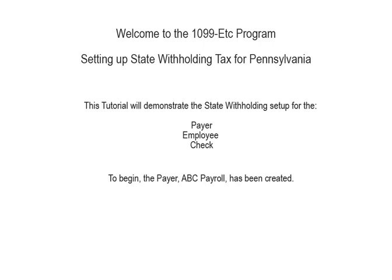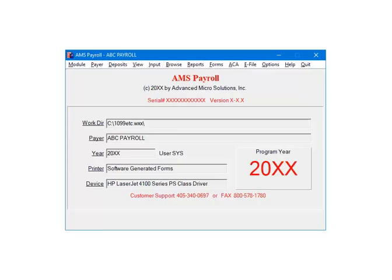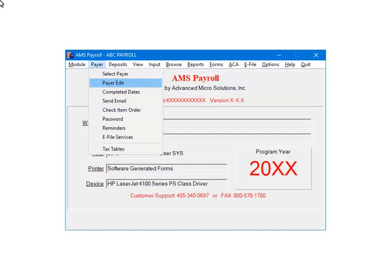To begin, the payer has been created. Open the payer in AMS Payroll. Select PAYER, then PAYER EDIT.